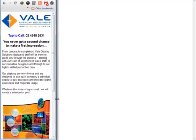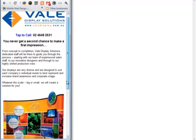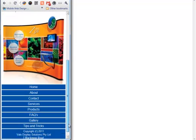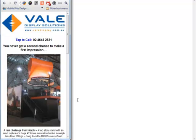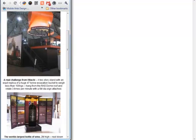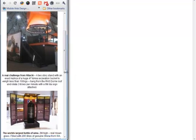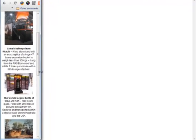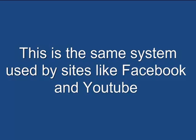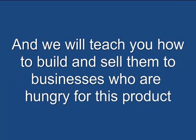Without having to know a lot about the different types of phones it's going to fit — there are lots of people out there doing courses for ten times what we're charging, and then you have to know a lot about scripting to make them fit the different phones. This is the same system used by sites like Facebook and YouTube.